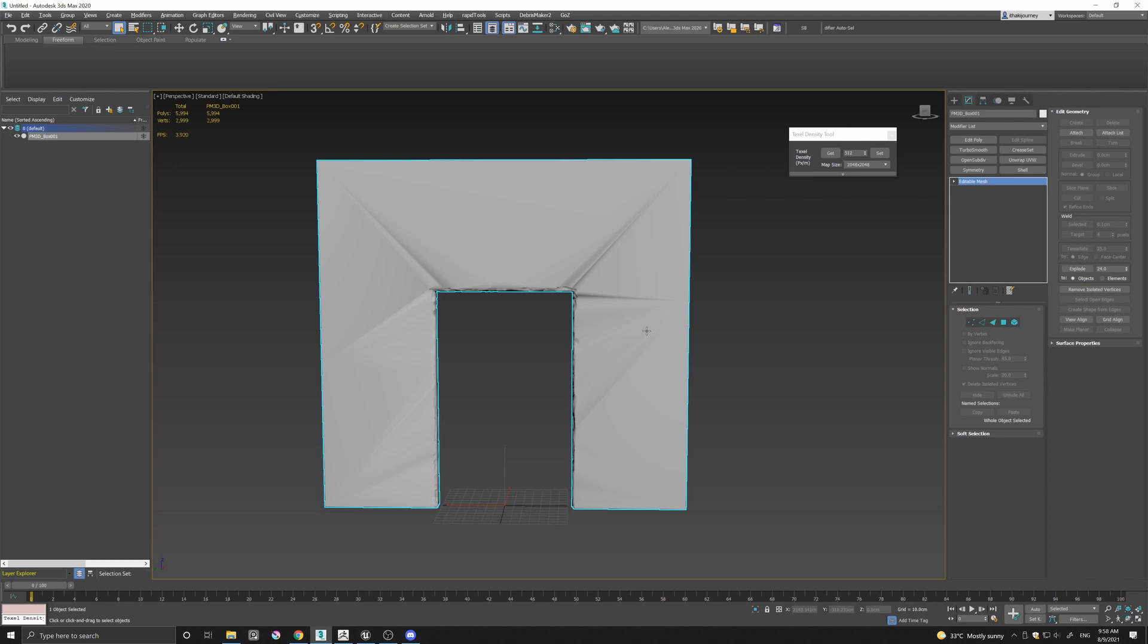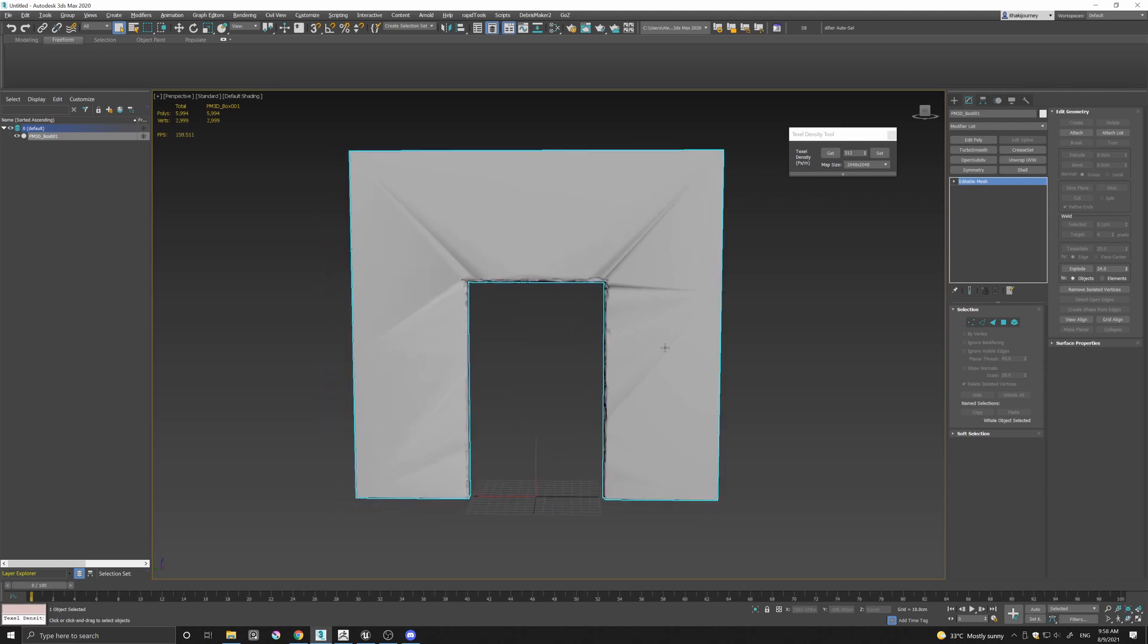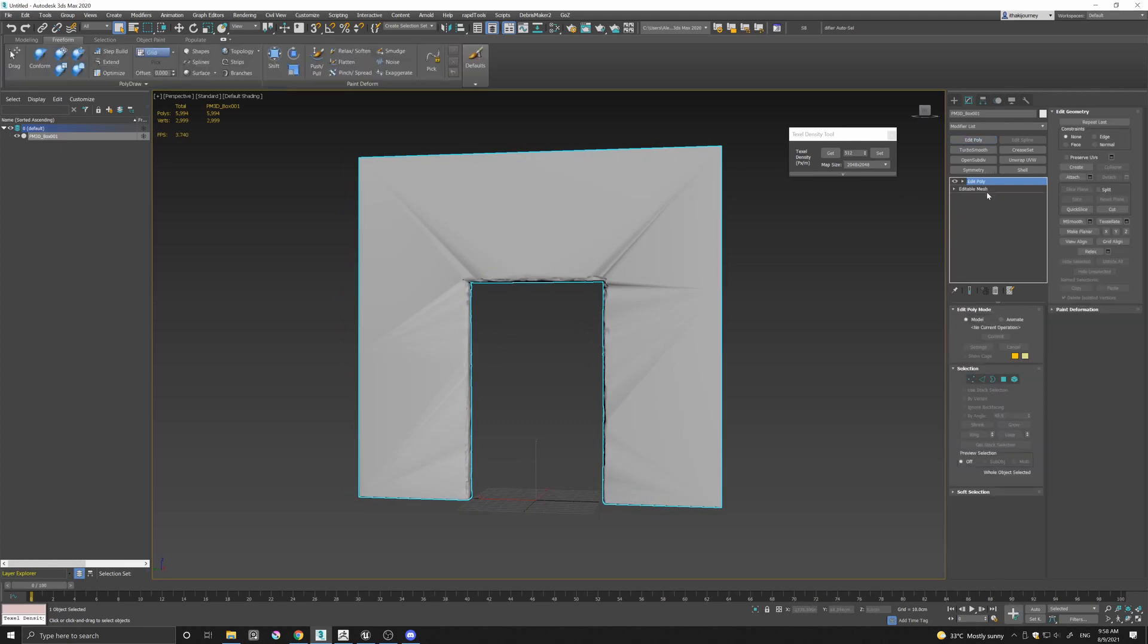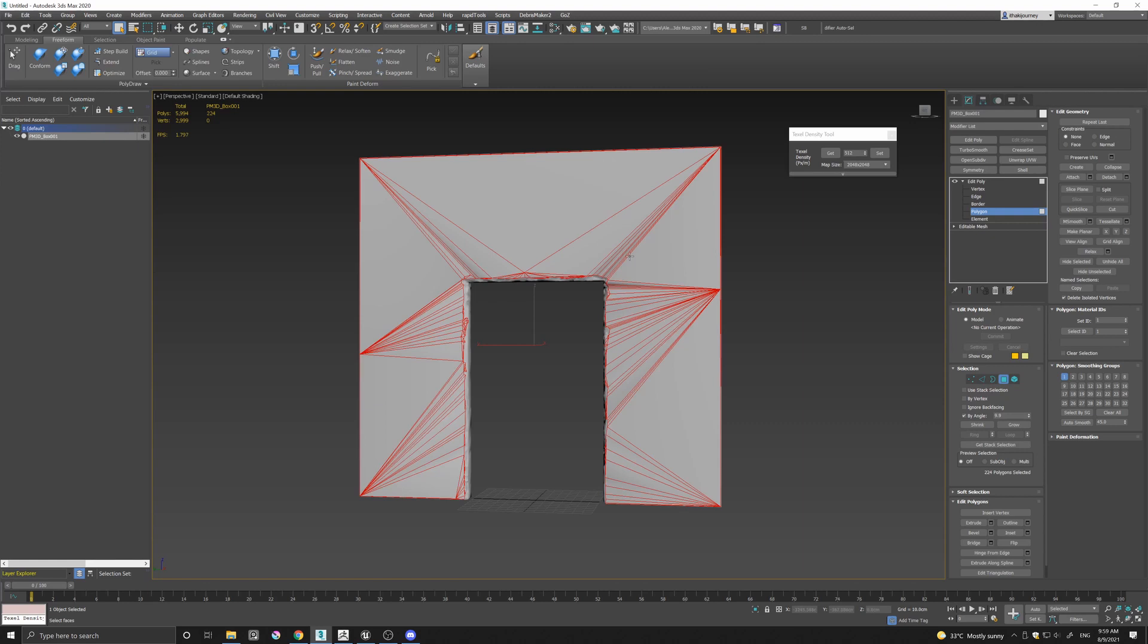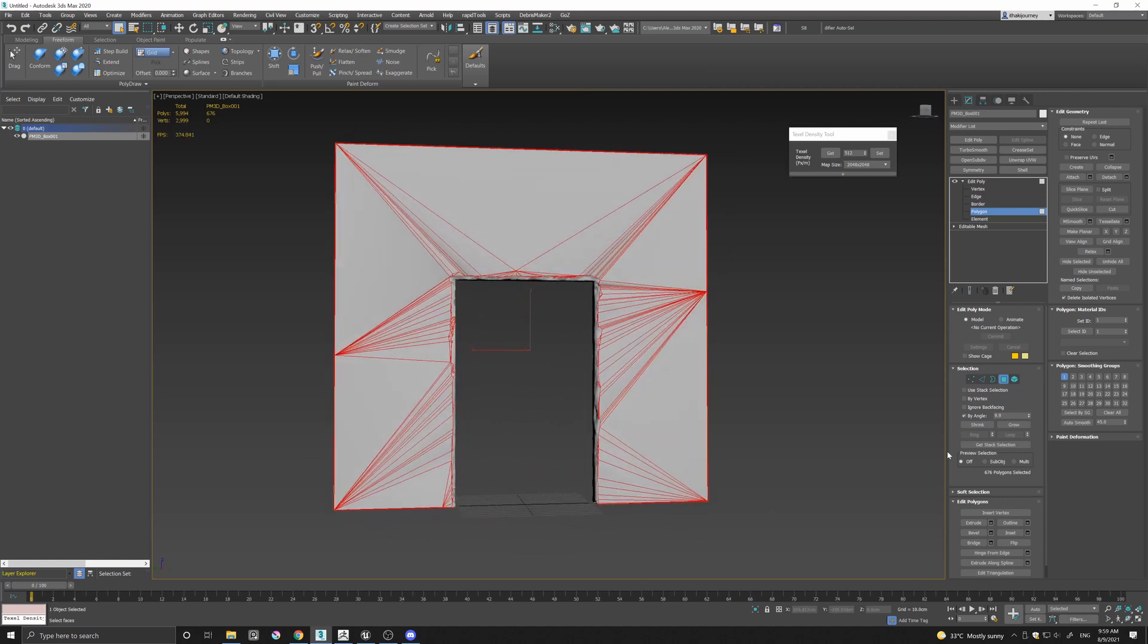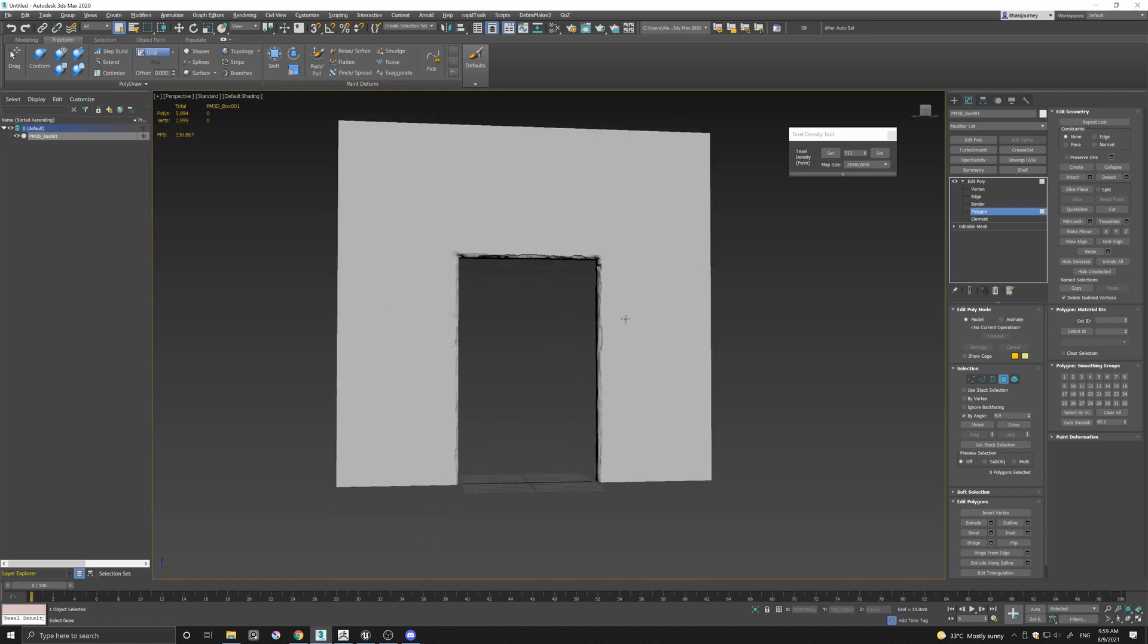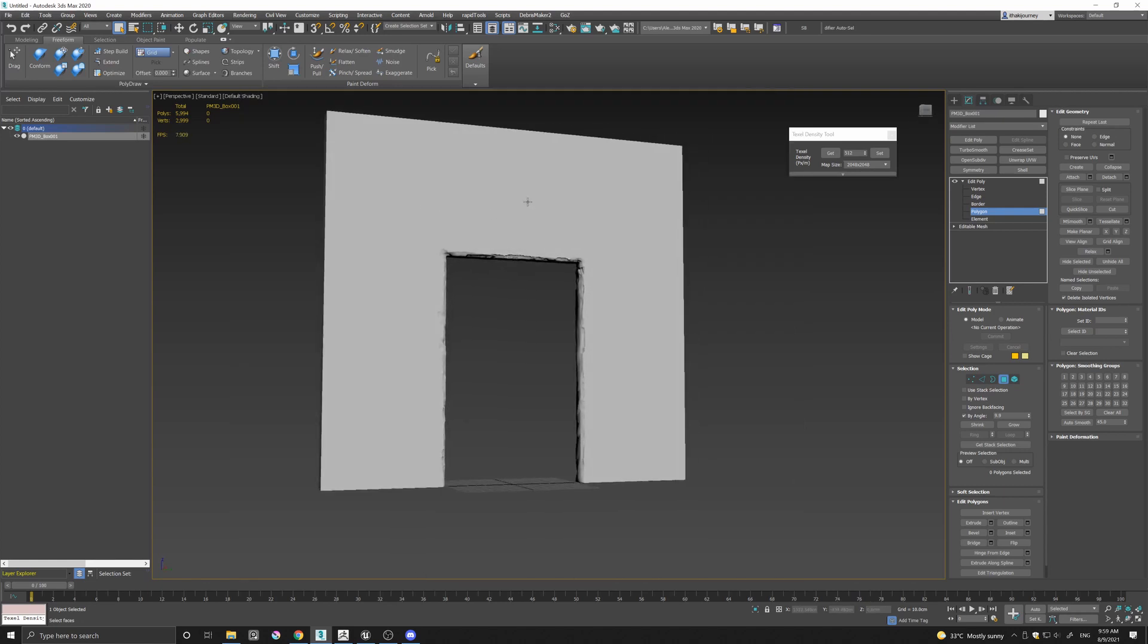So here we are back in 3ds Max and here I have imported the damaged doorway. As you can see it looks pretty bad but we can easily fix that. Let's add an edit poly, come here to the polygons and select by angle. Let's bring here under the polygon smoothing loops, I'm just going to clear all and you can immediately see the result we get, which is this nice transition on the damaged doorway between the walls here.